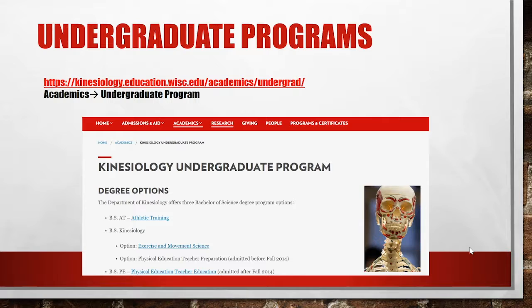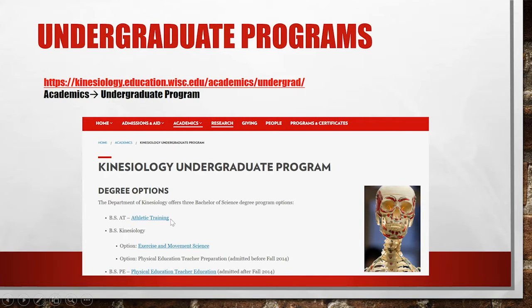So in that vein, here are our undergraduate degrees. If you go to our website under the academics tab, there's a drop-down menu with undergraduate and graduate programs. Here's a screenshot of our undergraduate programs. Our BS in Athletic Training is actually transitioning to a master's program, so it is no longer available. But I will talk about our other majors.